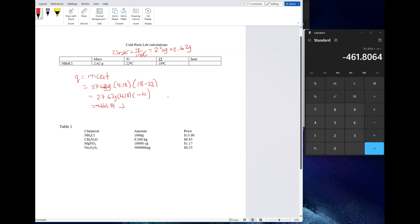Now remember, this is the Q of the water. You want the Q of the chemical. So Q of the chemical is going to be basically a flip-flop of this, which is 461.81 joules. So there's your answer. That's your heat.